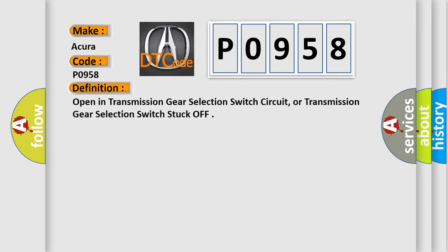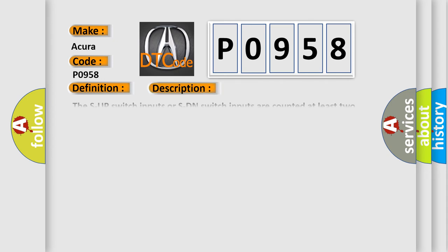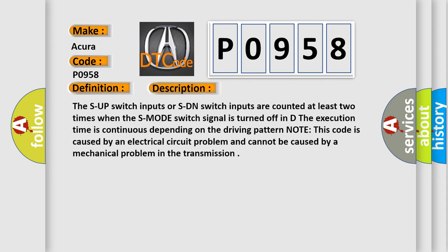The basic definition is open in transmission gear selection switch circuit, or transmission gear selection switch stuck off. And now this is a short description of this DTC code: The S-up switch inputs or S-down switch inputs are counted at least two times when the S-mode switch signal is turned off in D. The execution time is continuous depending on the driving pattern. Note, this code is caused by an electrical circuit problem and cannot be caused by a mechanical problem in the transmission.